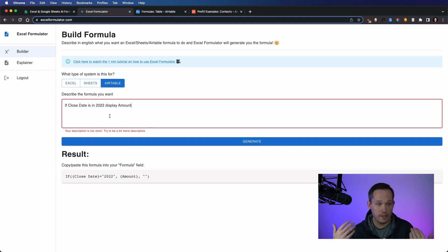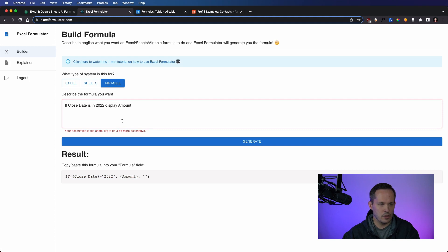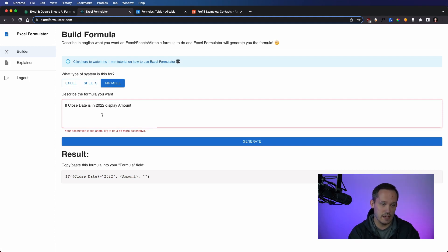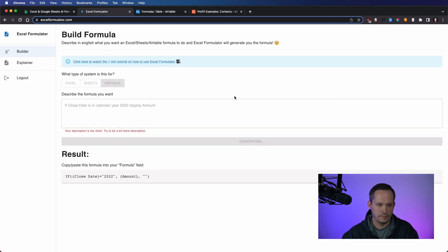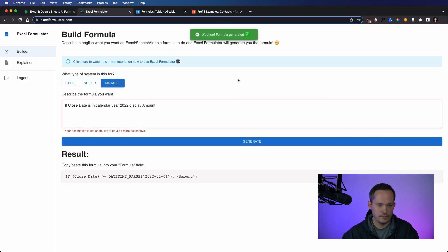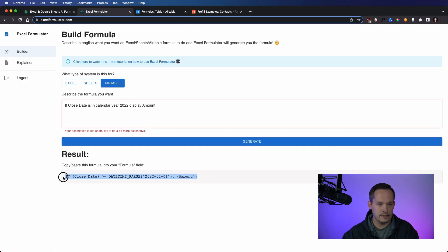Okay, that could be a user thing. Maybe we want to specify a little bit more. If close date is in, what if we said, calendar year 2022. So this is interesting. It now realizes it's a date time. I'll plug this in.